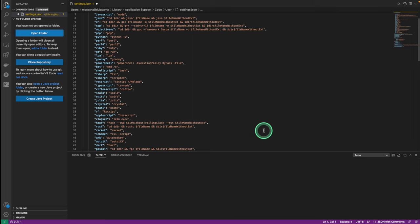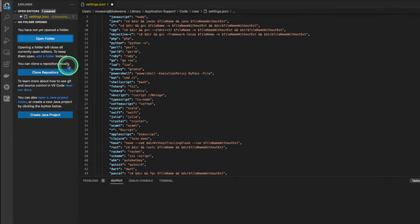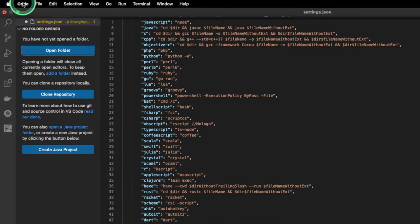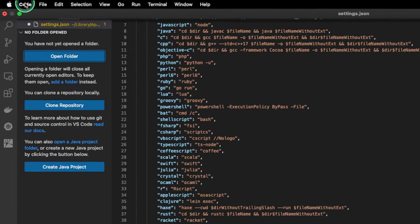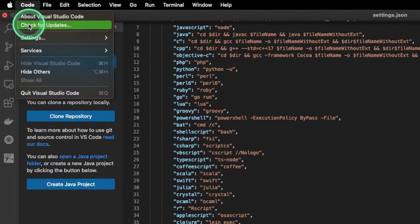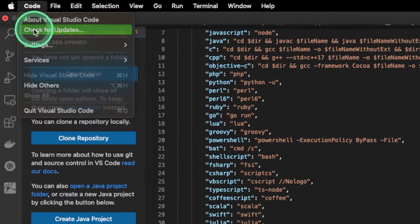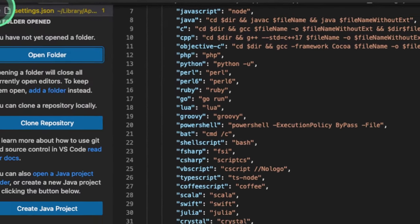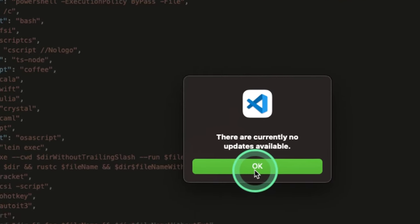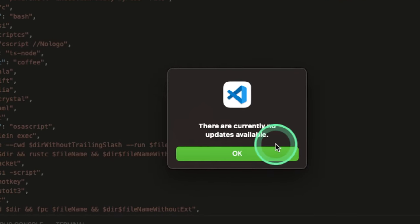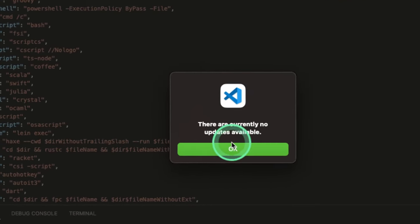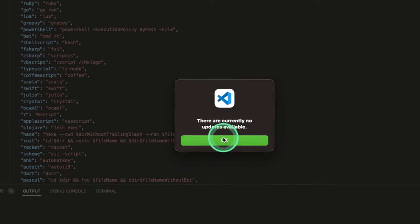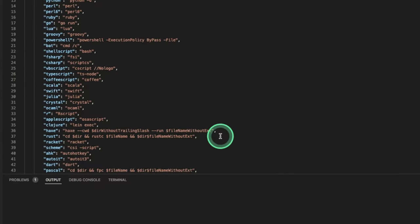For Mac, to update our Visual Studio Code, we're gonna go up until we see Code. We're gonna click on Code, and we're gonna click Check for Updates. As we can see, I have no current updates available. This is the same thing you want to see.